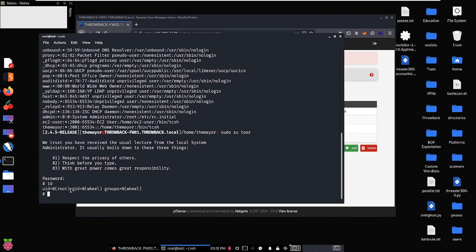This is how we can use an additional method to grab access to the Throwback system and the firewall host specifically, and then be able to continue our operations, enumeration, and exploitation from here. I hope this additional opportunity to exploit this machine was helpful for you, and I'll see you again in the next video.